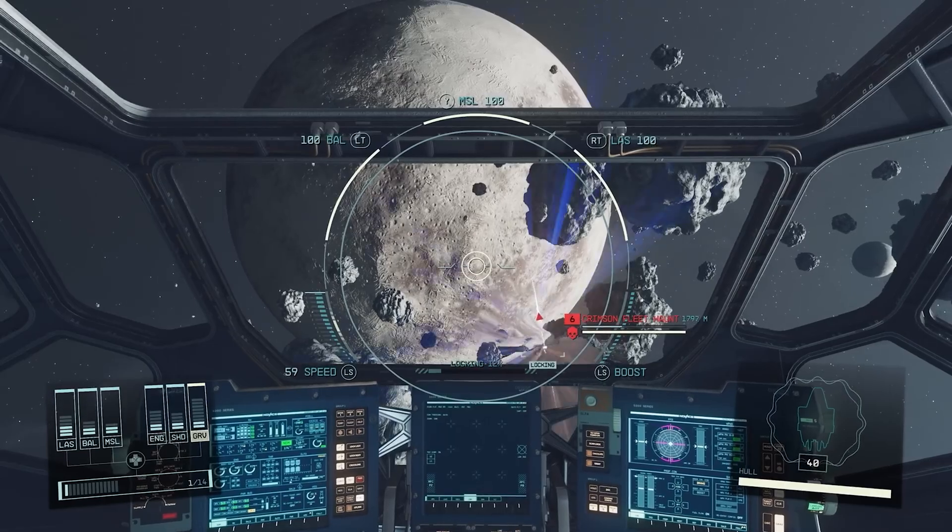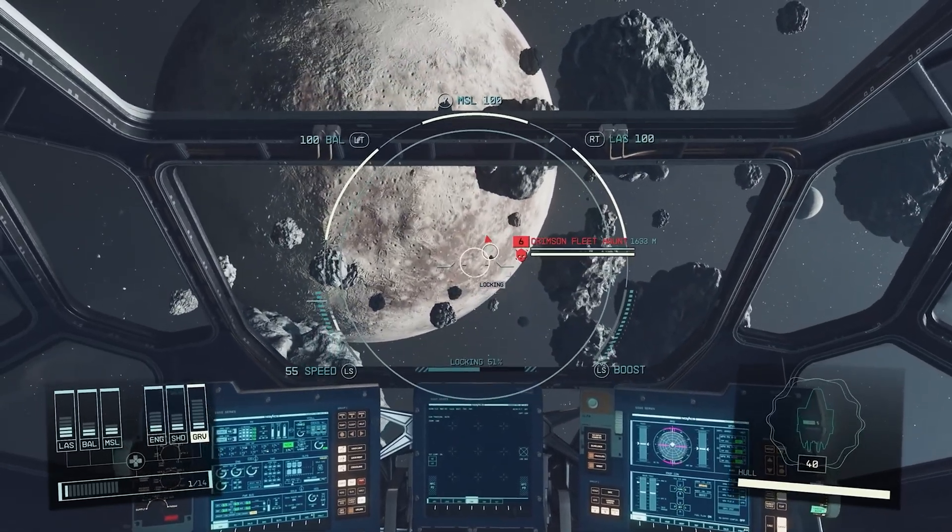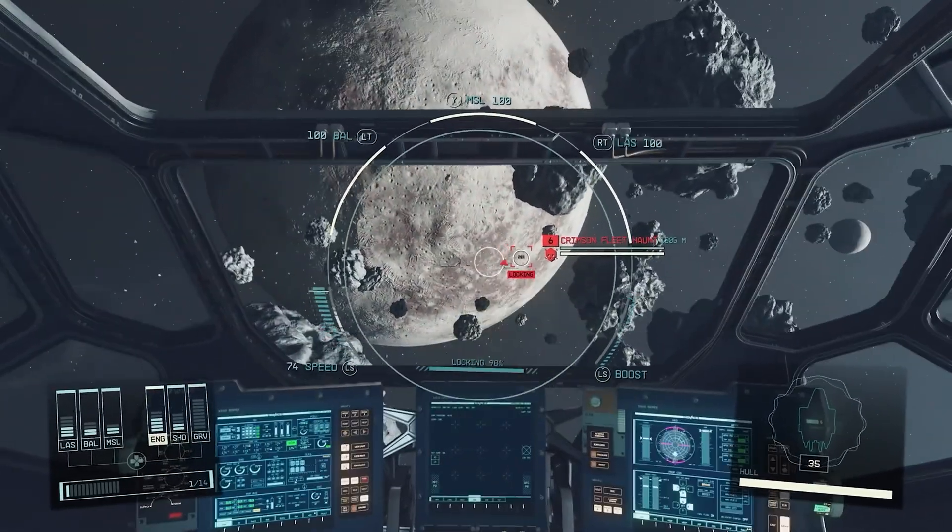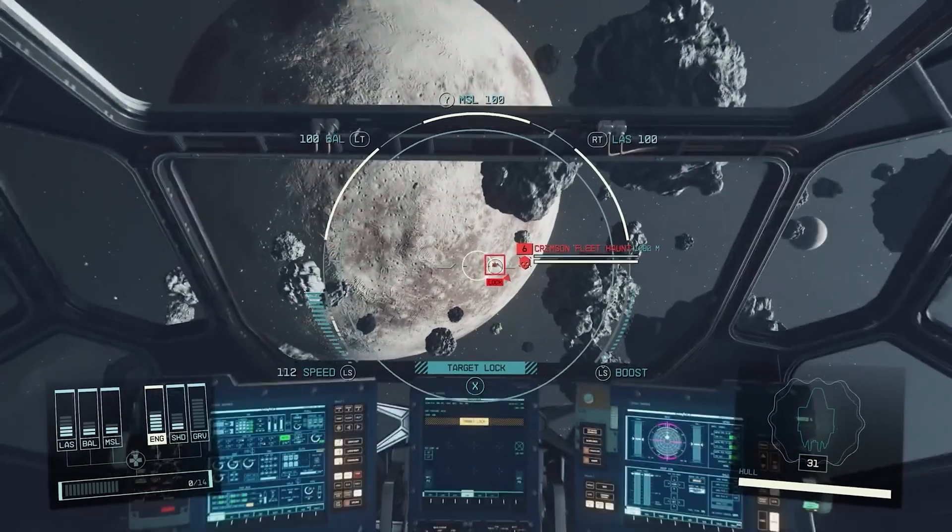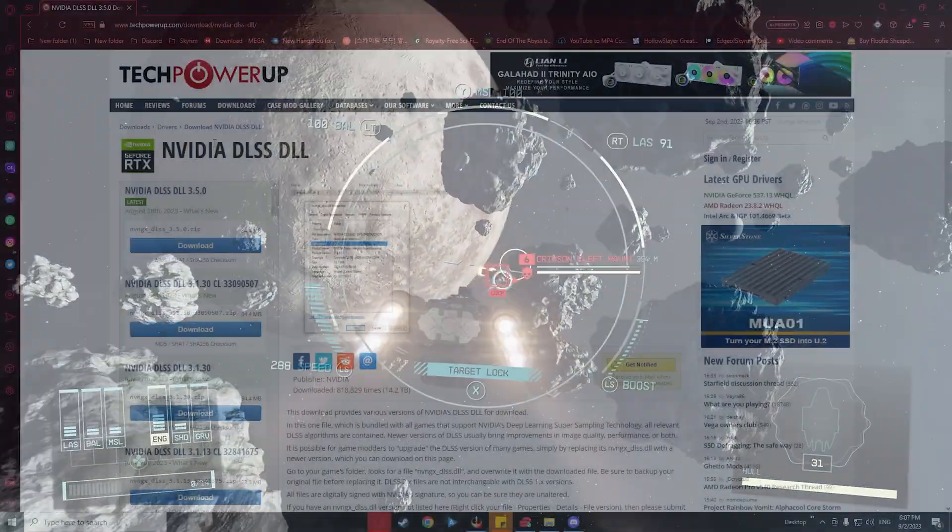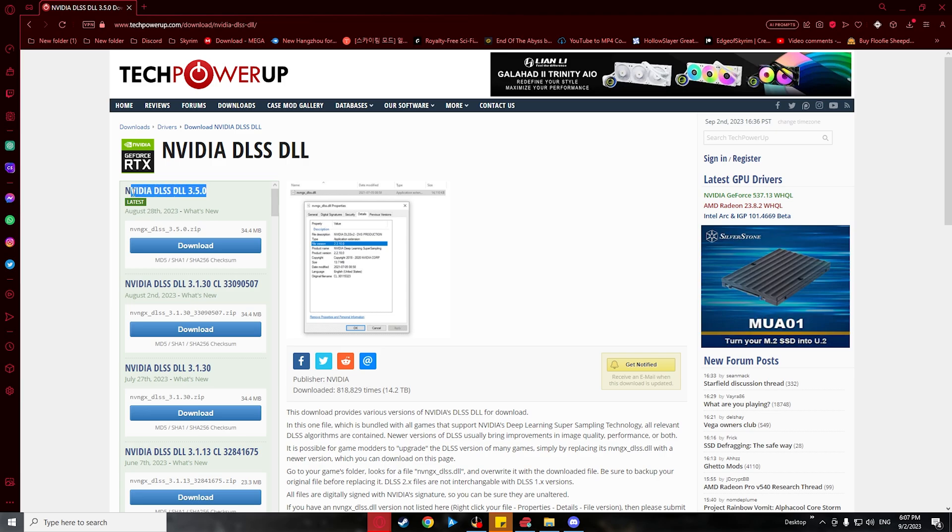Lastly, we now need to download NVIDIA's DLSS.dll file. A link in the description should take you to this website. And for this video, I'll be downloading version 3.5.0.